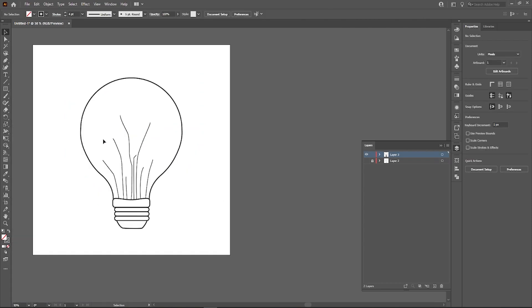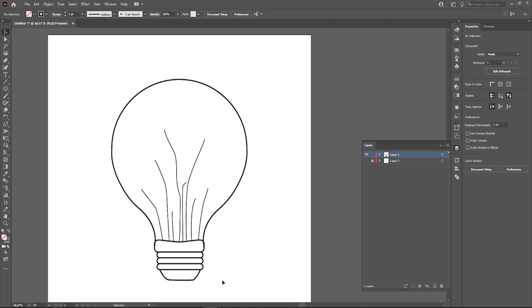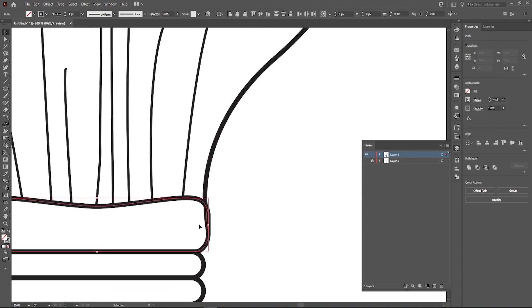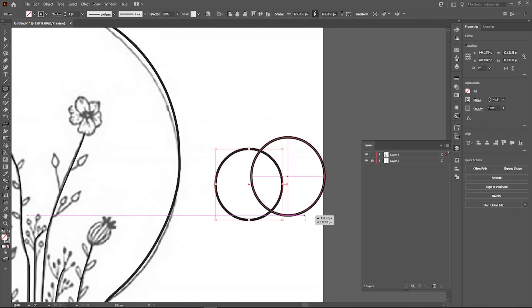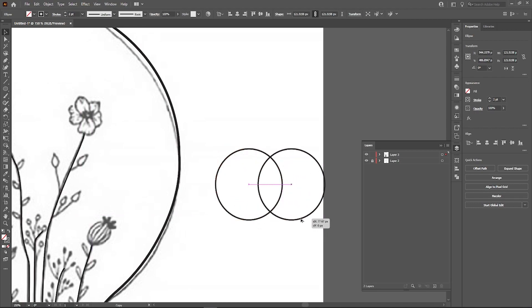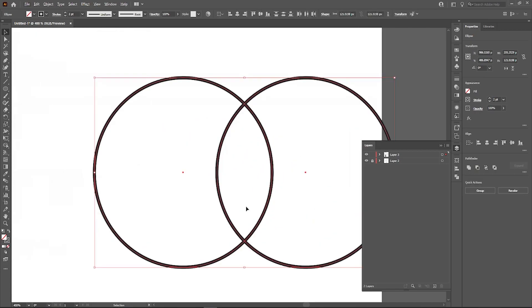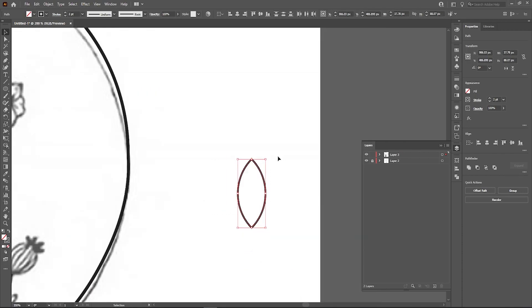For the leaf, what I did was pretty simple — I took two ellipse shapes, duplicated them, and I just wanted the middle overlapping part because it creates a leaf-like look. So I got rid of the outsides and that's it.